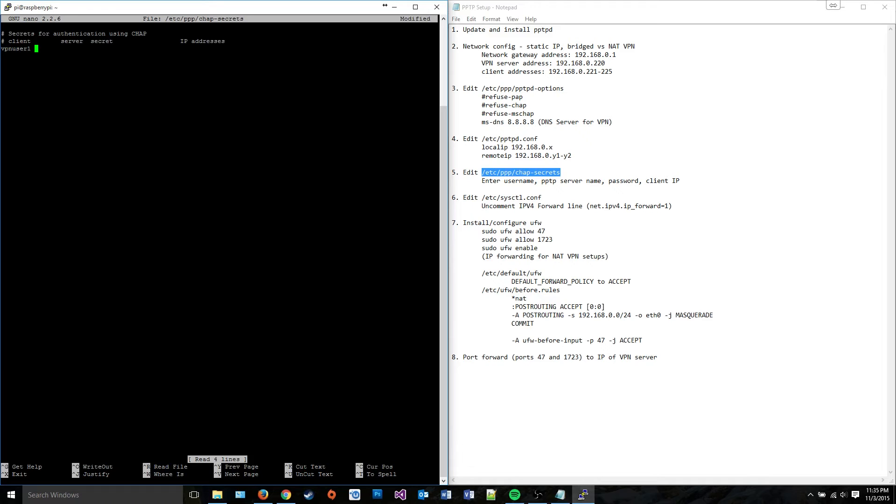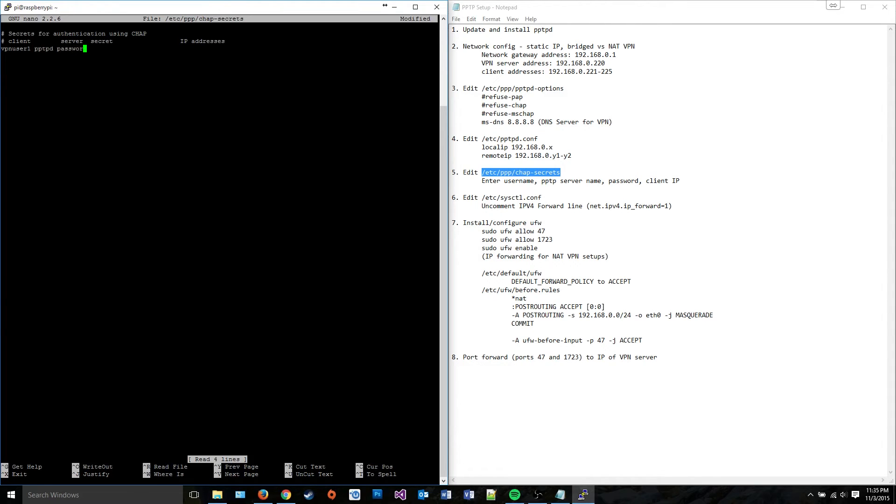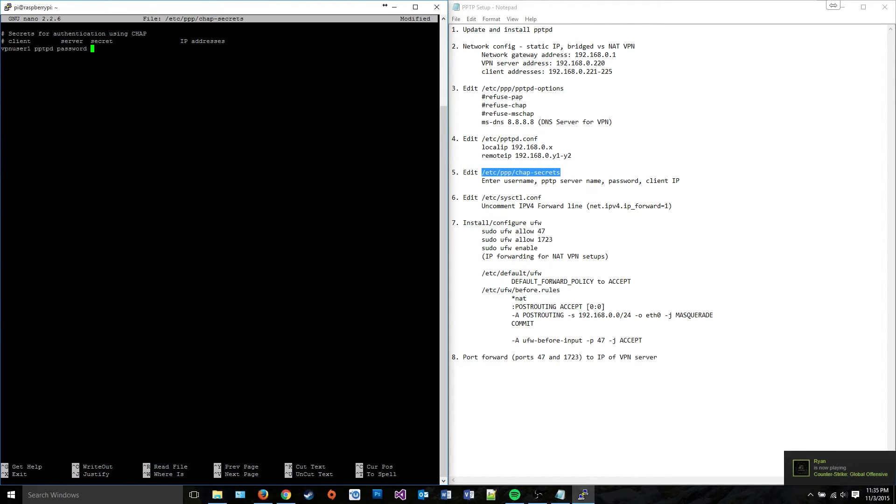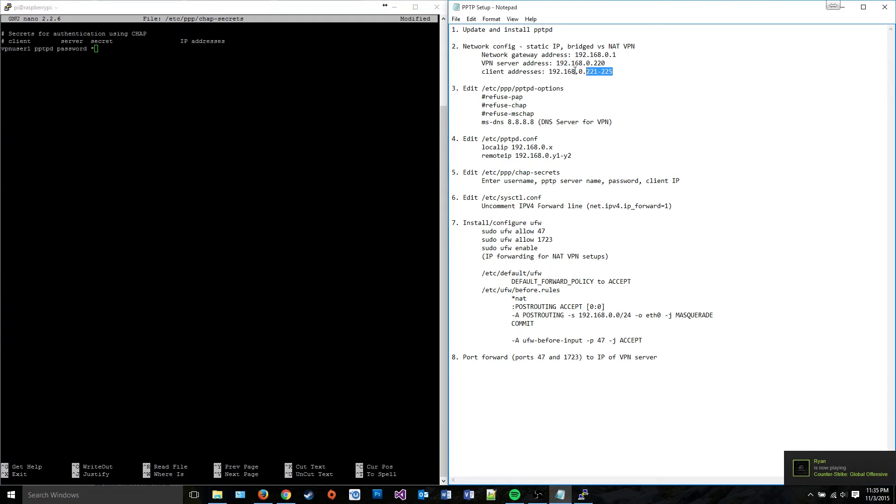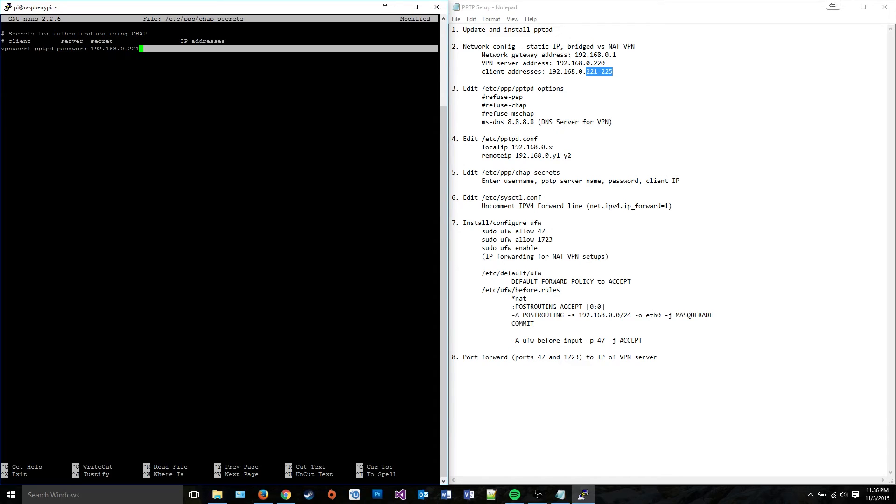The server, which is PPTPD, which is the name of your server. And that's the default, so at 99% chance that's what you're going to need to enter, unless you went into these other configuration files and for some reason changed the server name from default. Then you need to enter the secret, which is the password for the user, which I'm just going to make password. And then the IP addresses. You can just put an asterisk if you want any address within your chosen range to be given out to anyone who connects under that username. But I'm going to make it so that you just type in this address so that any time this user, VPN user 1, connects, they always get 221.